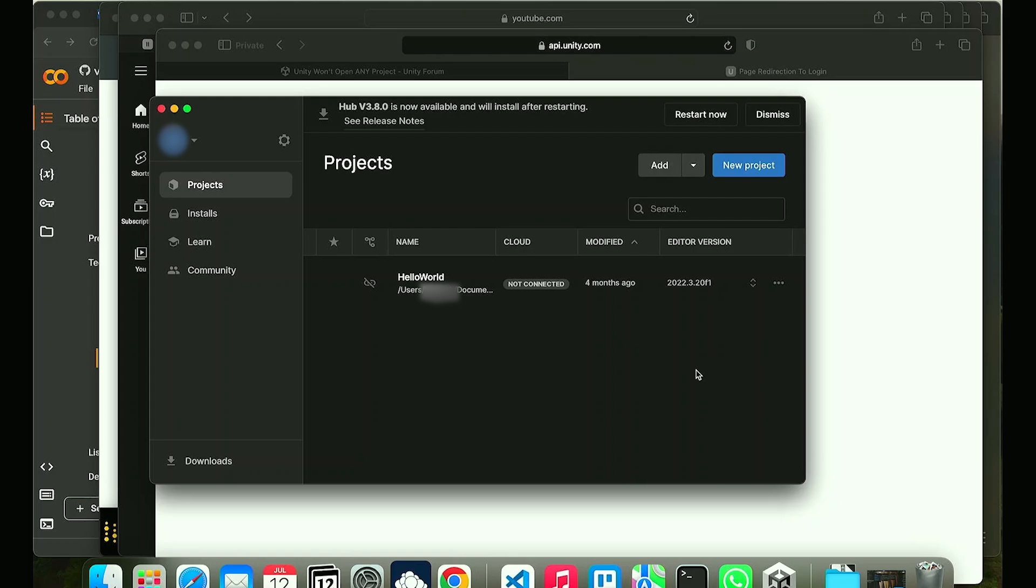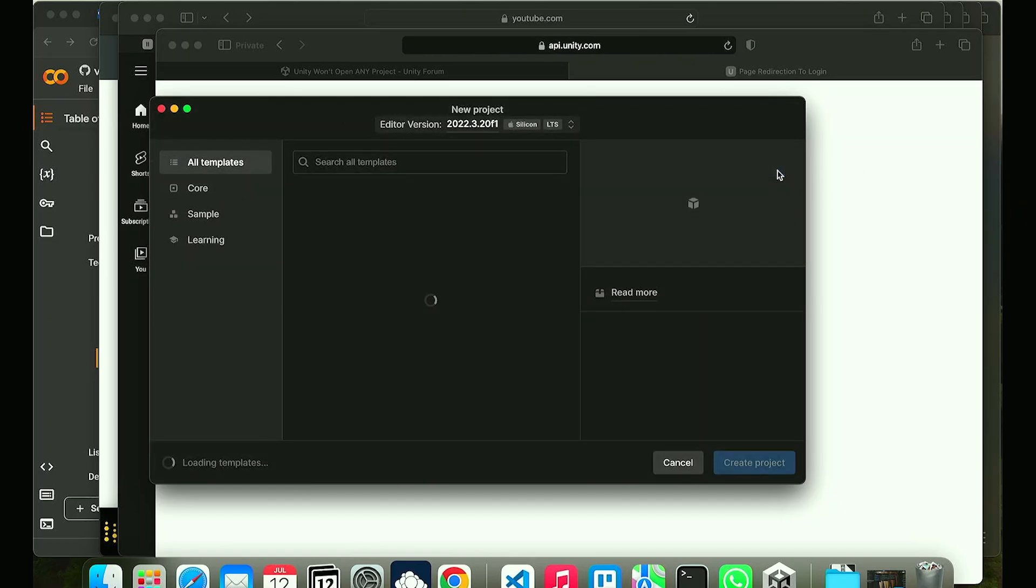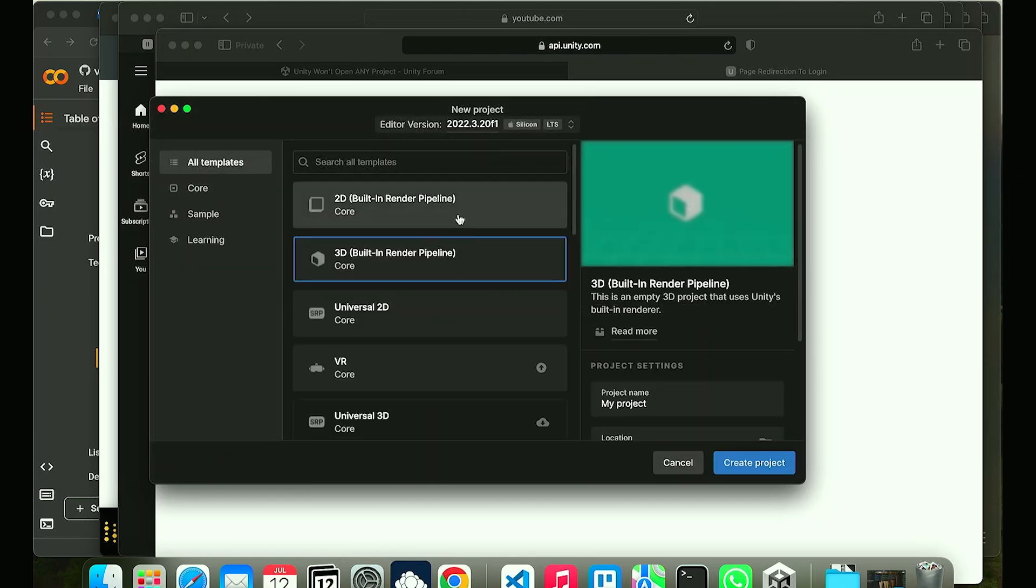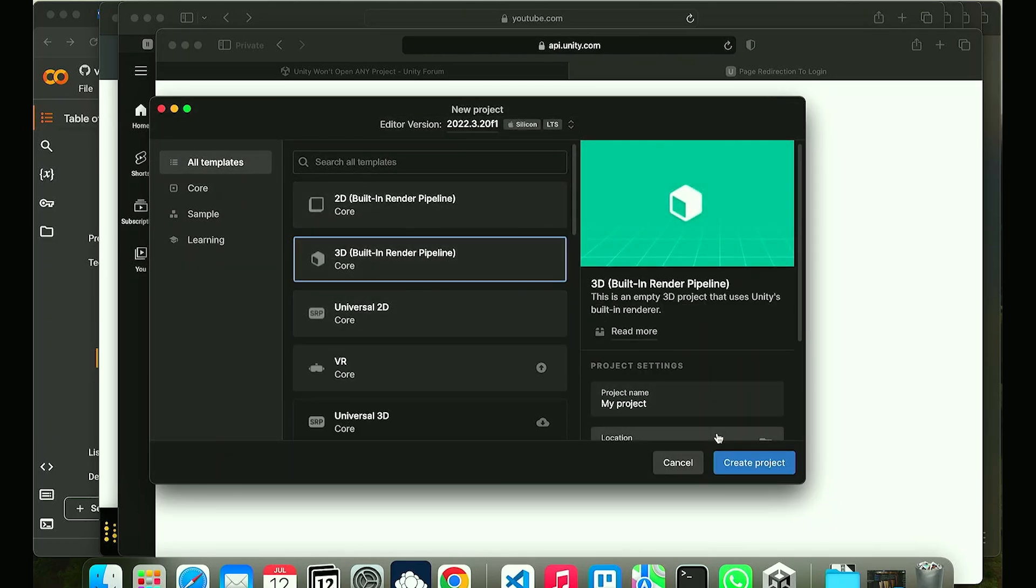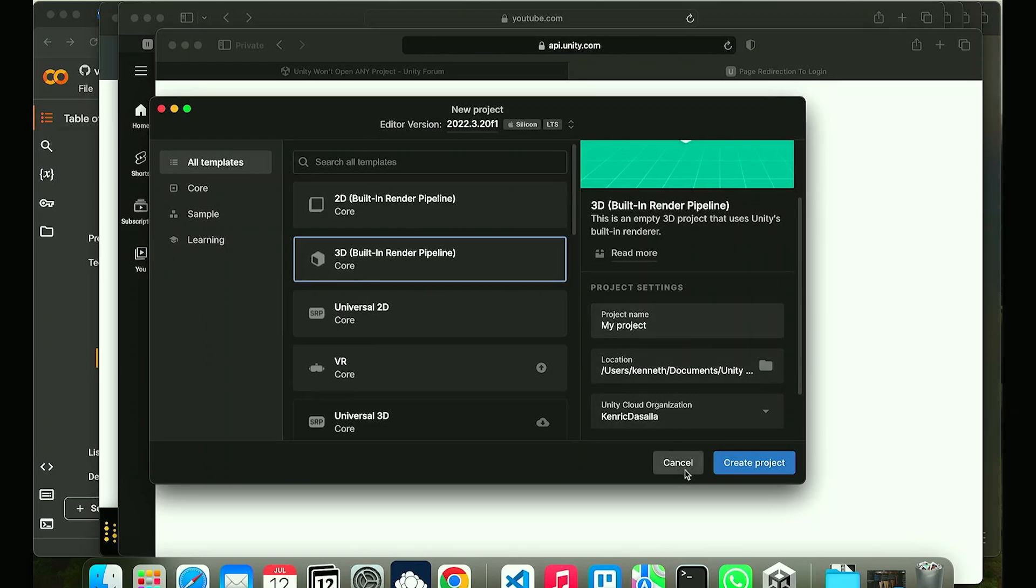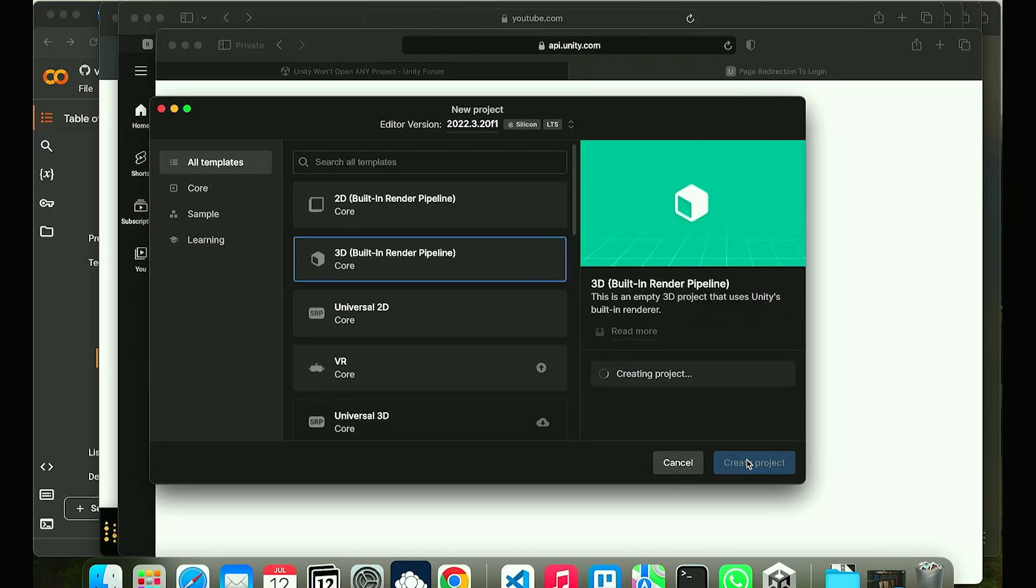Another thing that you can do is try to create a new project. This can be any project that you want. I'm just going to click new project right here and then can be any template. Let's just go for 3D project name. I'll just keep it as is and then create project.